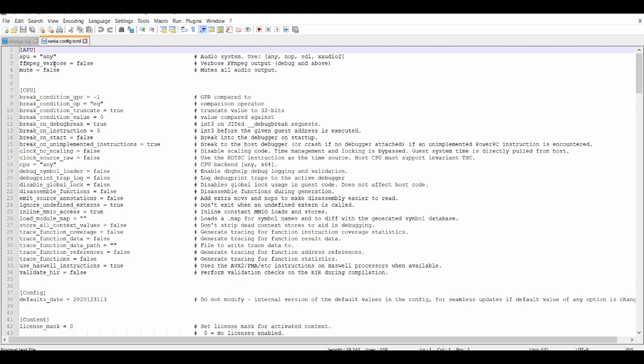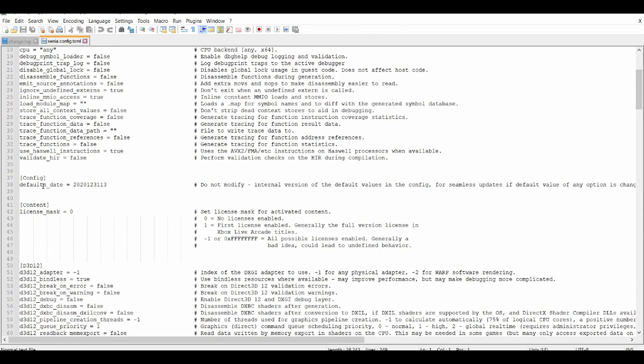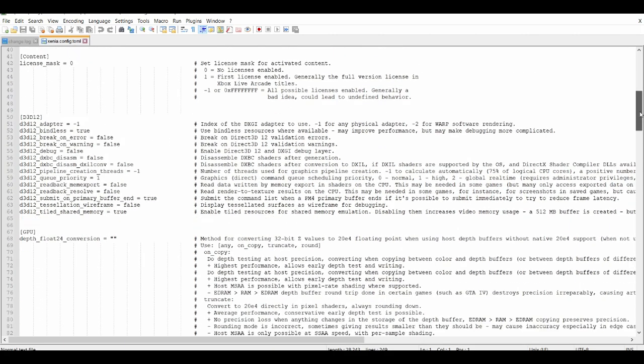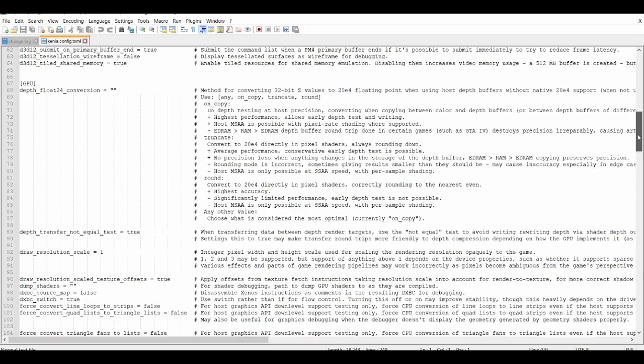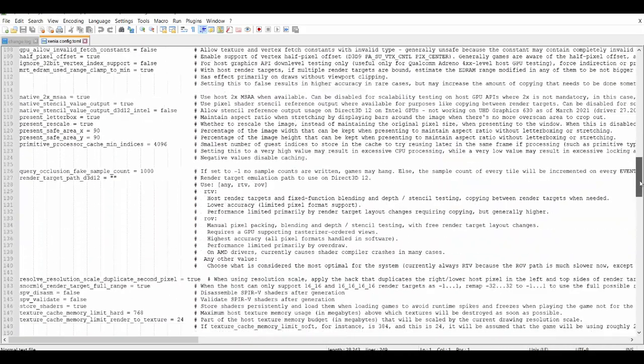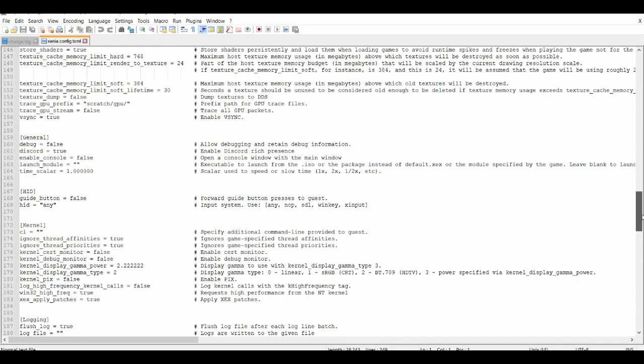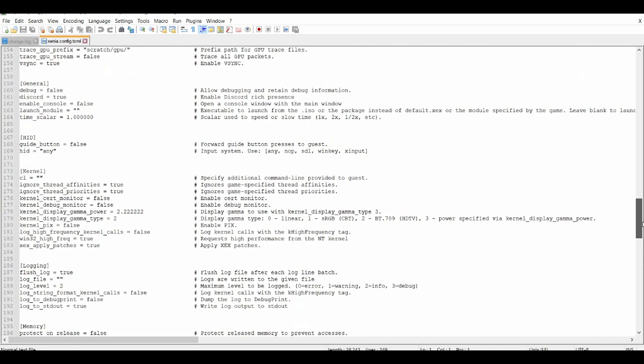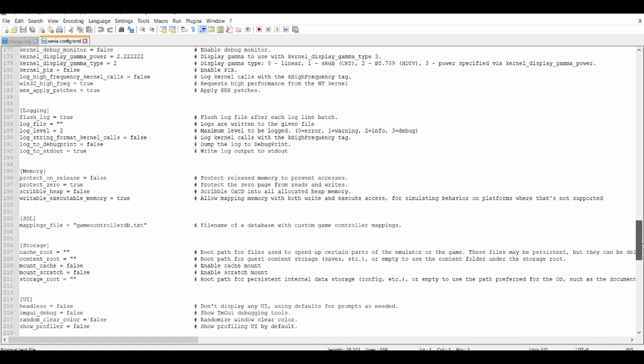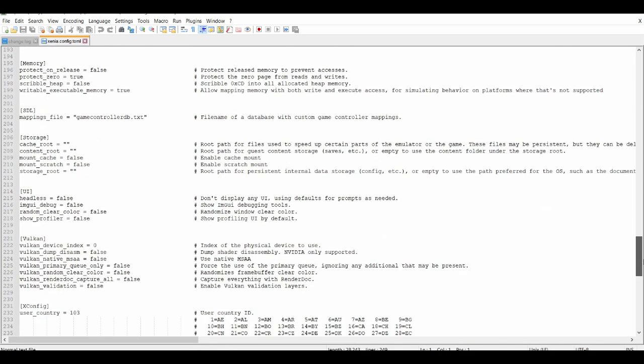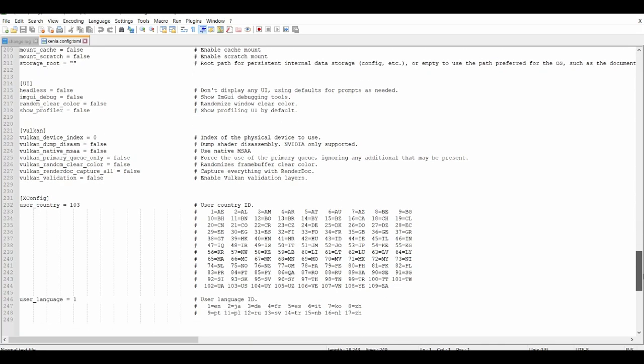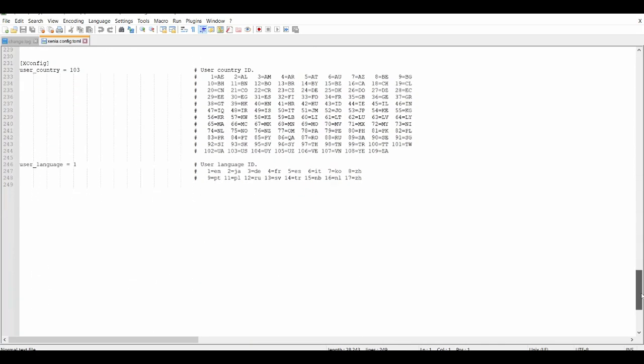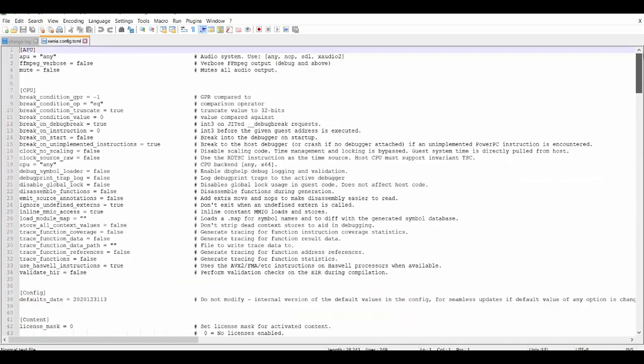There's general, HID, logging, memory, SDL, UI, Vulkan settings, Xbox configuration settings, and user language. There's many ways you can work around with this. You can also use clock scaling.